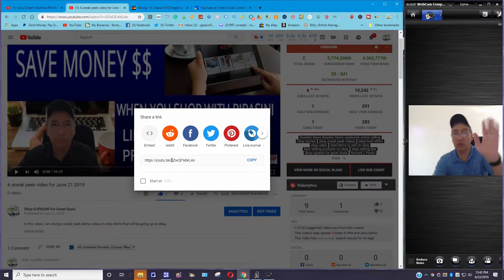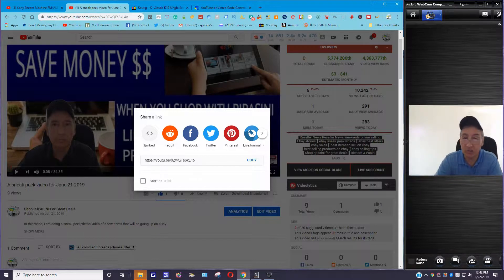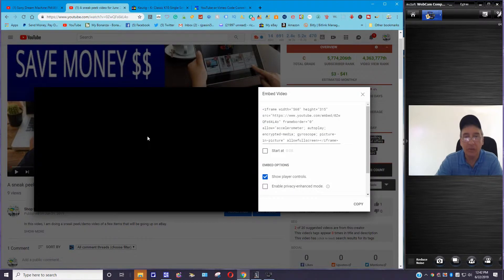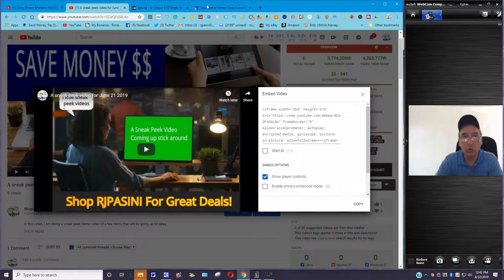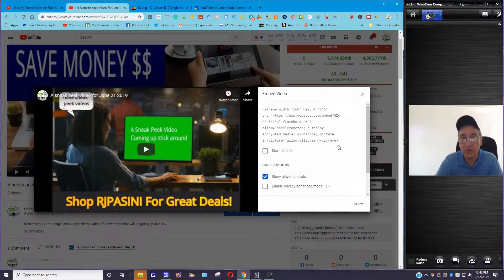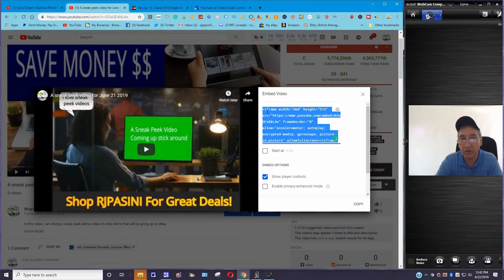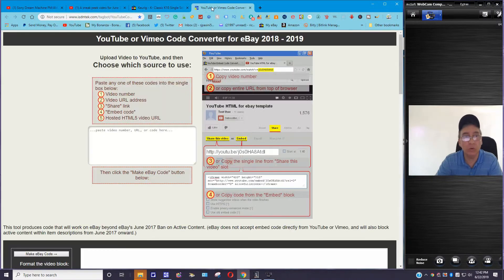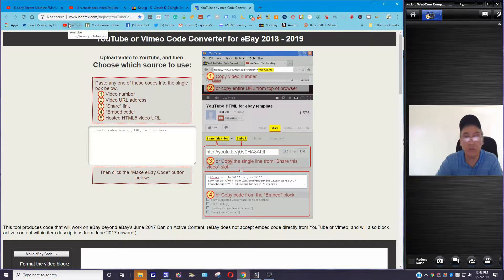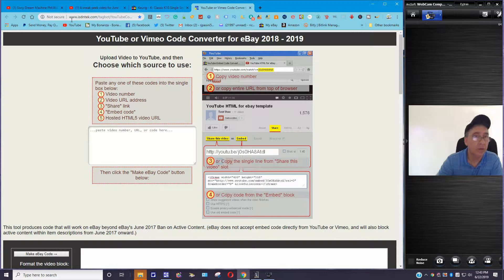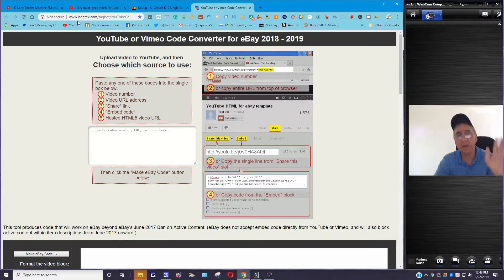What you want to do is click on Embed. Now there's a link here — you just copy it. You might think this is just as easy as this, and it is — but I like the video. So you click on Embed and you get this window that pops up. They've got a thing called YouTube Converter — I'll drop the link below in the comment section. The URL is www.isdntek.com forward slash tag bot forward slash youtube.